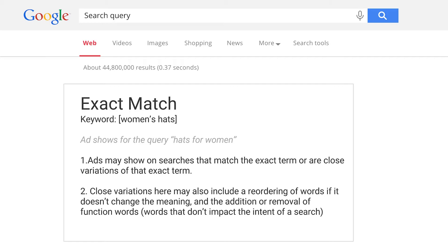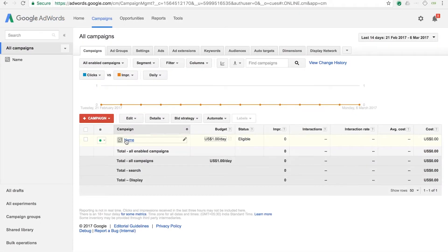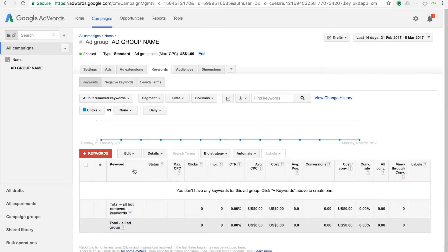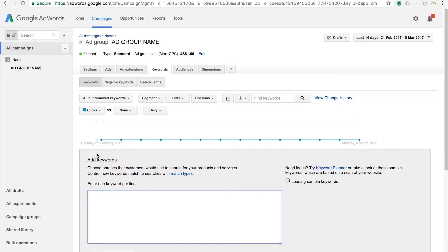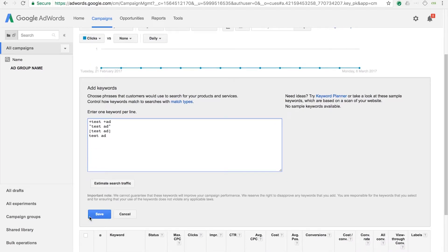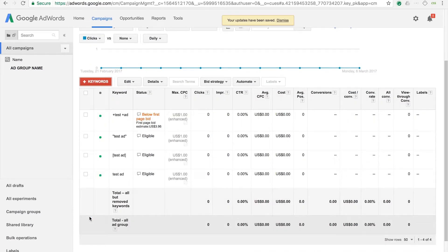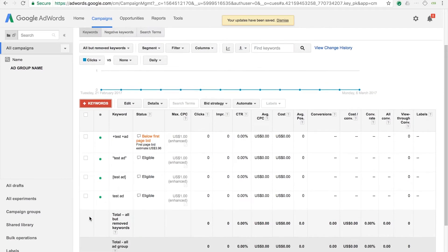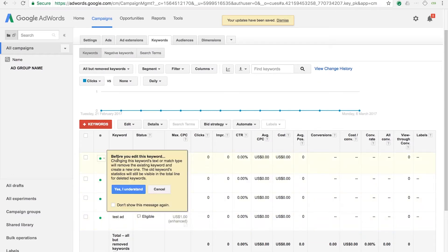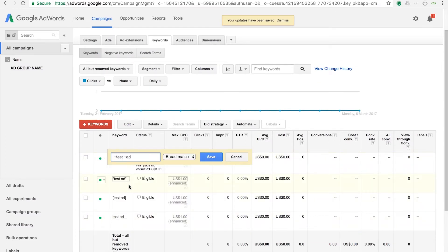To add keywords to your AdWords campaign, log into your account and open up any ad group within which you would like to add the keywords. Head into the keywords tab and click on the plus keyword button. You can now enter one keyword per line and click on save. You can also edit any keyword once you add it by clicking on it — you can edit the match type by selecting the dropdown or by manually adding the symbols.